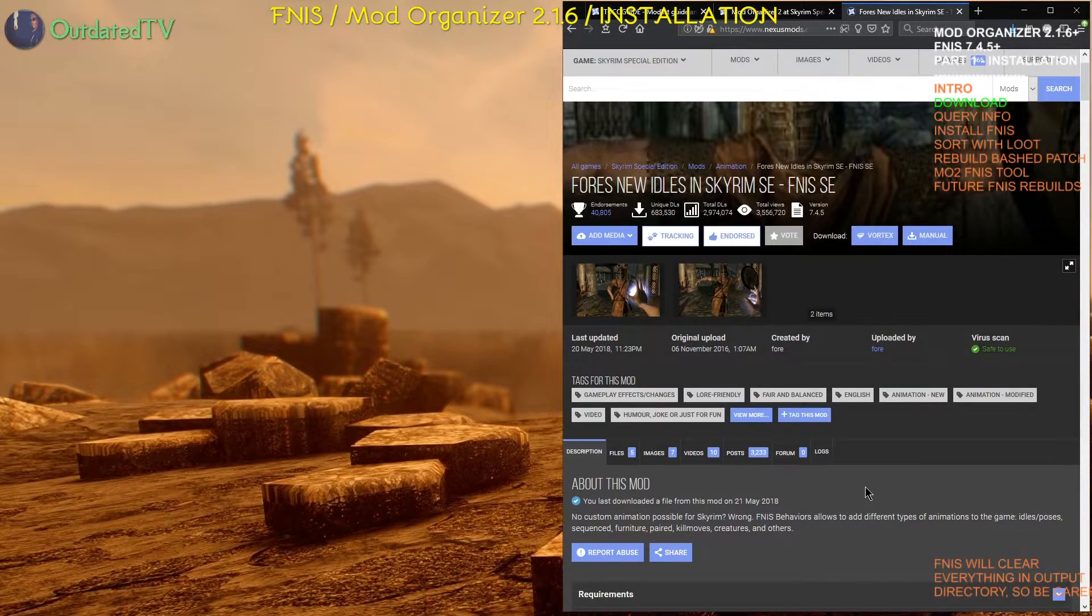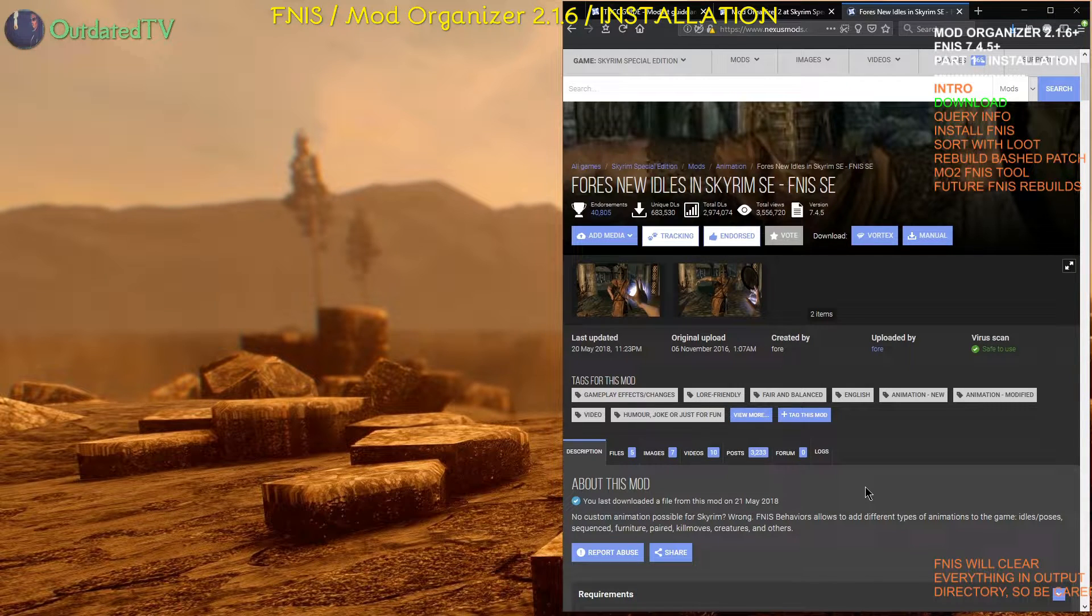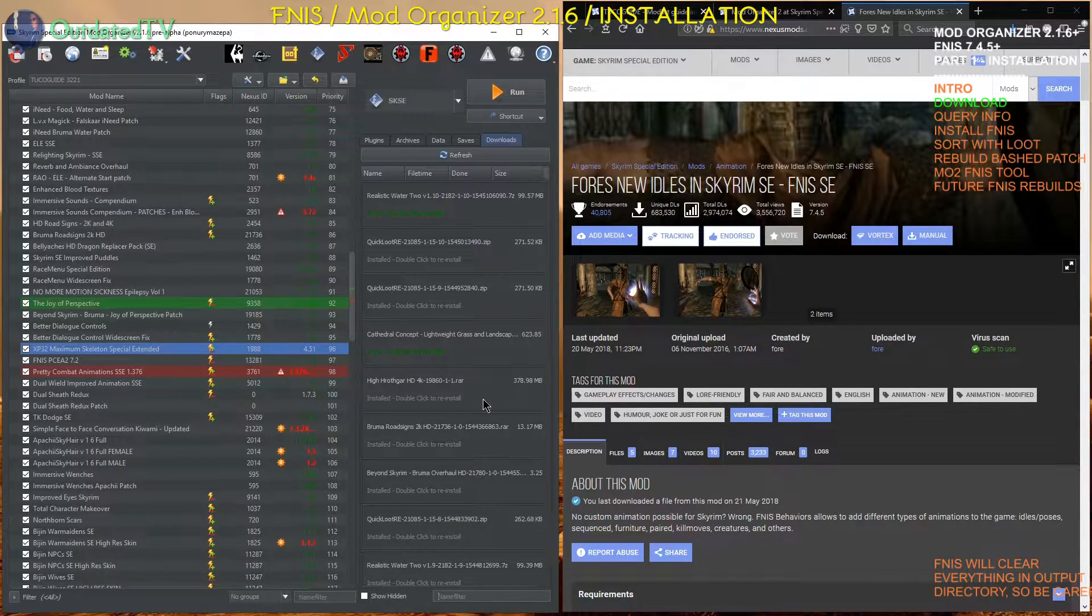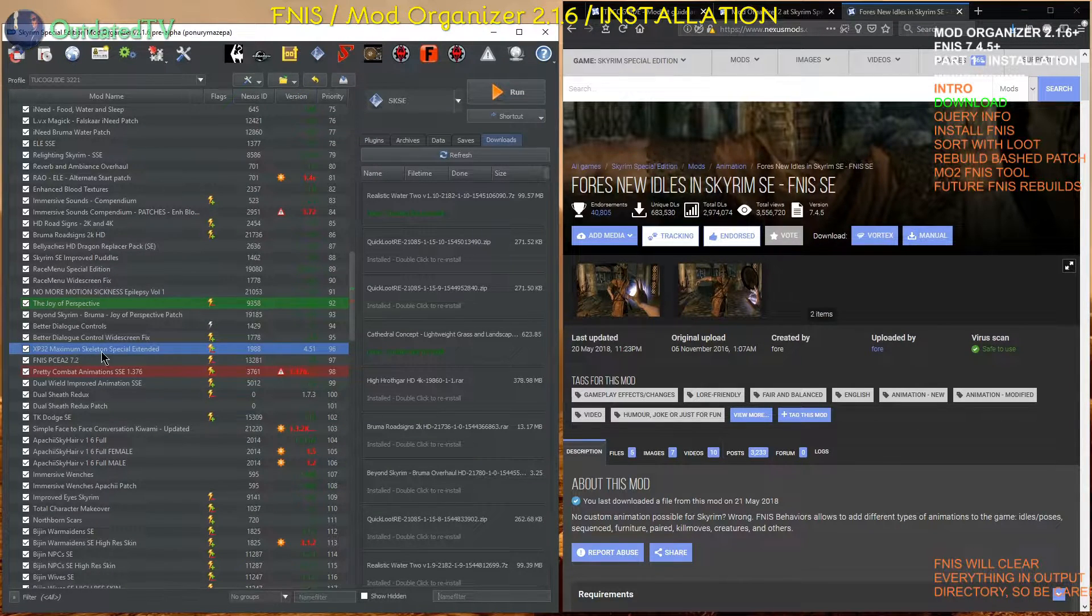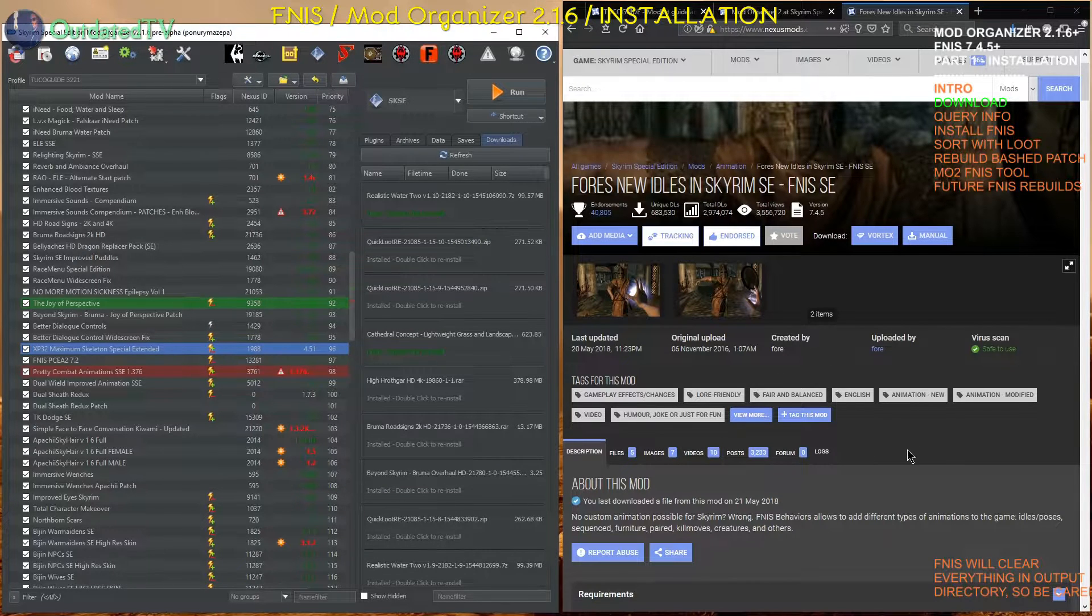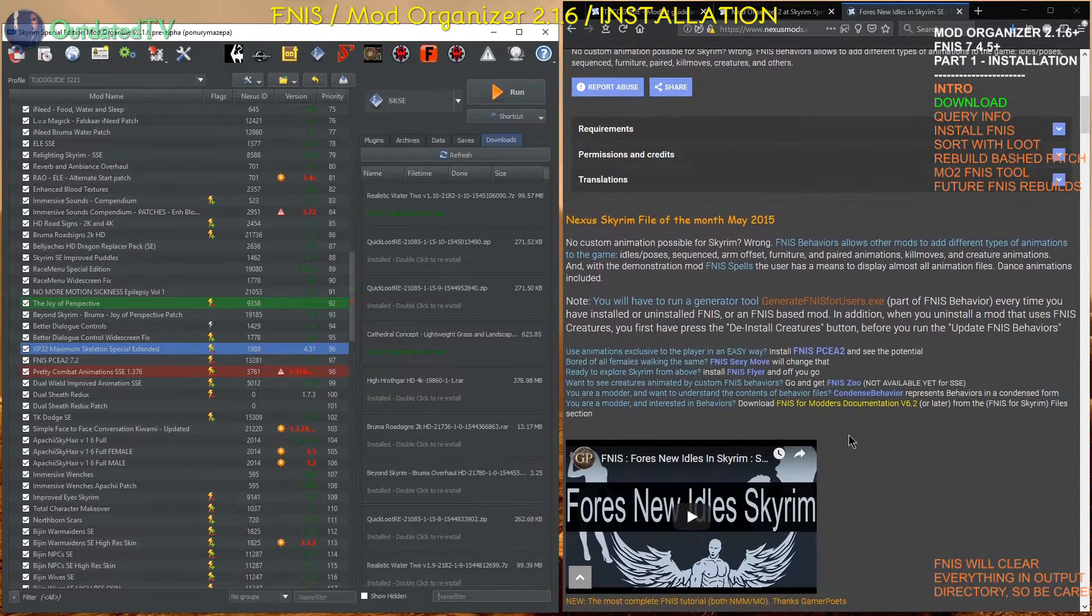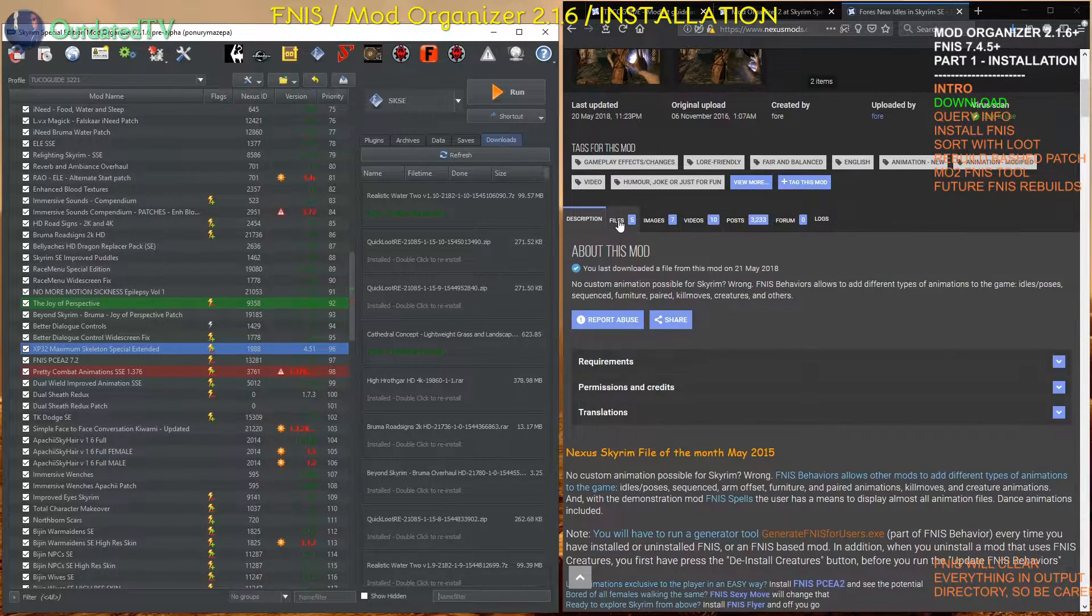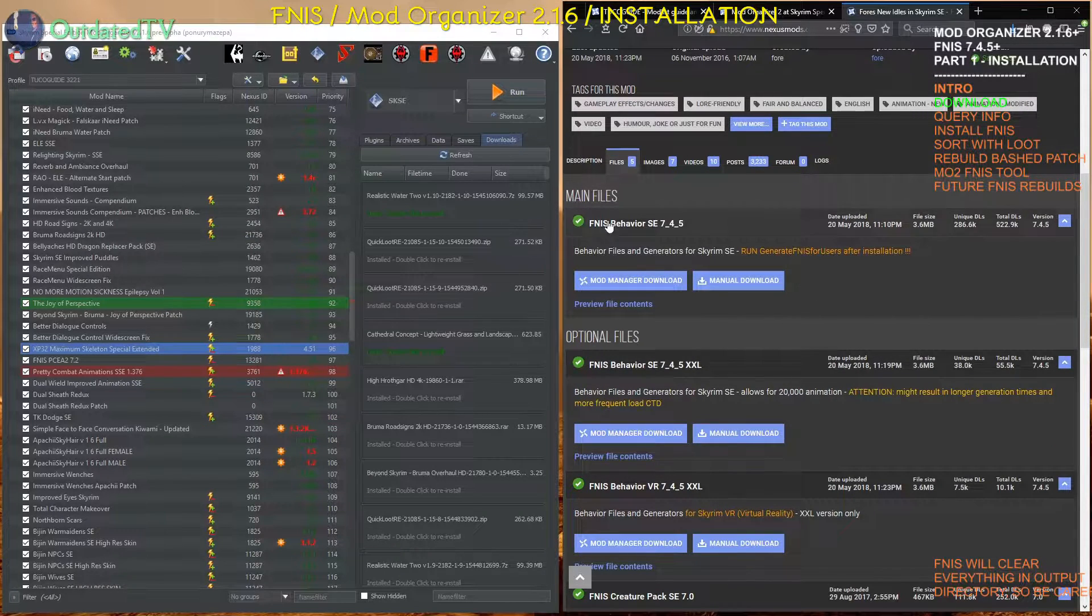We will install Fores New Idles now, in an already modded game that was modded using the TUCOGUIDE. Let's bring up Mod Organizer 2. I will install Fores New Idles after the XP32 Maximum Skeleton Special Edition. Here is the page of the Fores New Idles mod by Fore. This is the description, lot of useful information here. We will go to the Files tab.